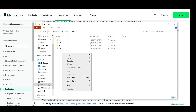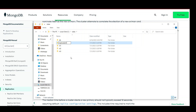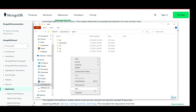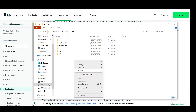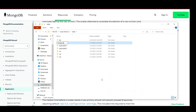You can name the folders anything. I will name them replica set one, replica set two, and replica set three. So create these three folders.